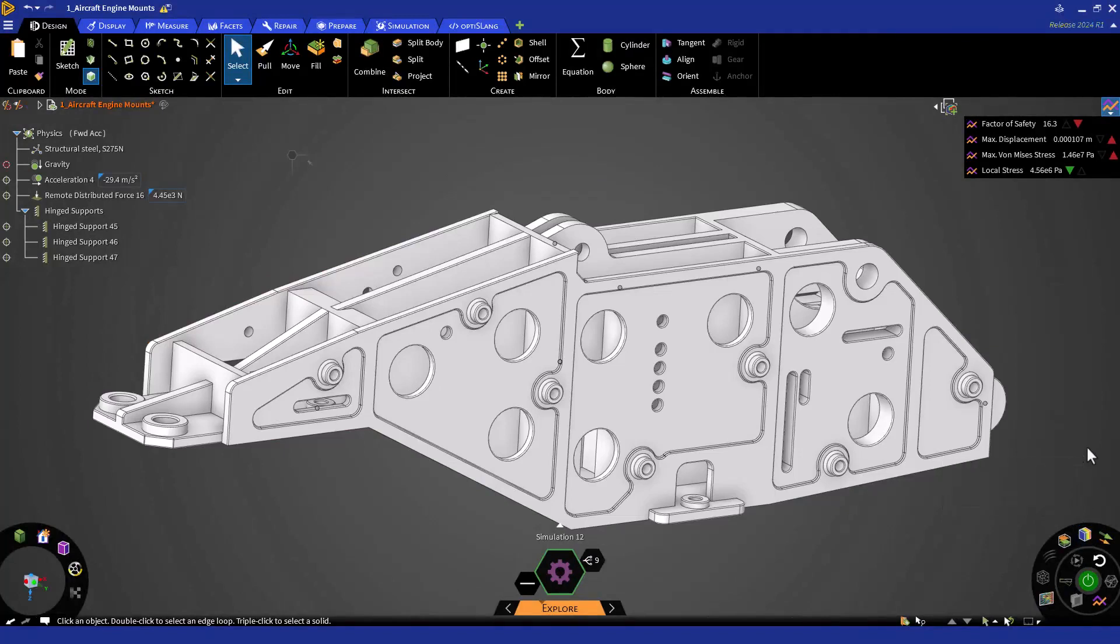We've explored some ideas to improve stress and reduce displacement. Now we can perform modal analysis of the mount. Let's do this in a separate simulation.